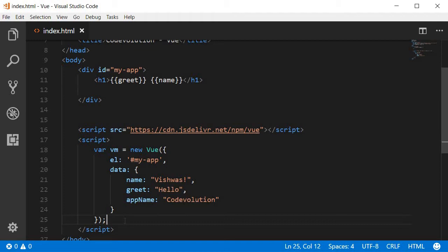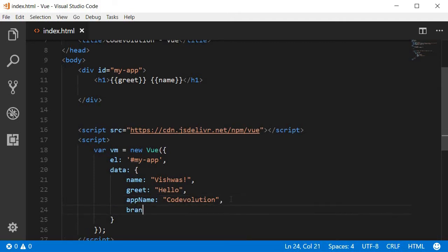For example, let's say we have a data property with a value enclosed within bold tags. So brand name is going to be bold and then within the bold tag code evolution.